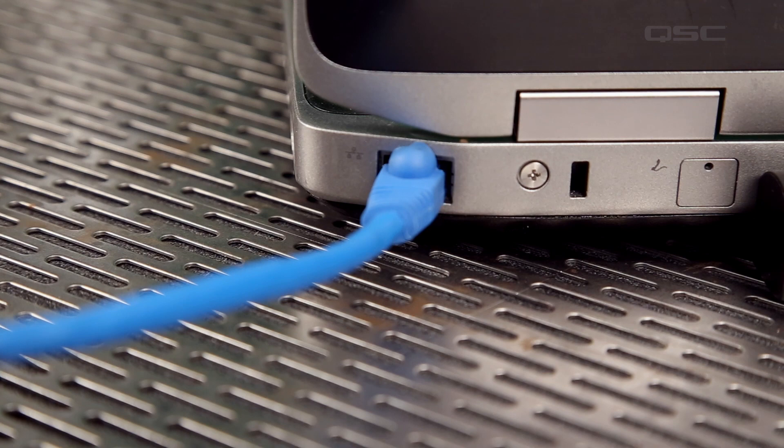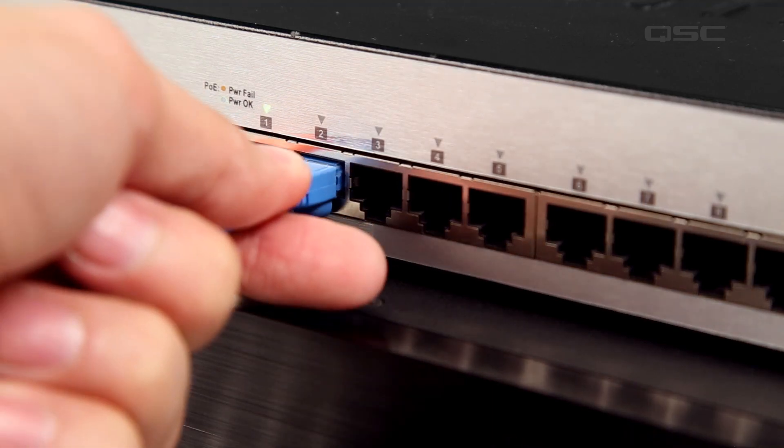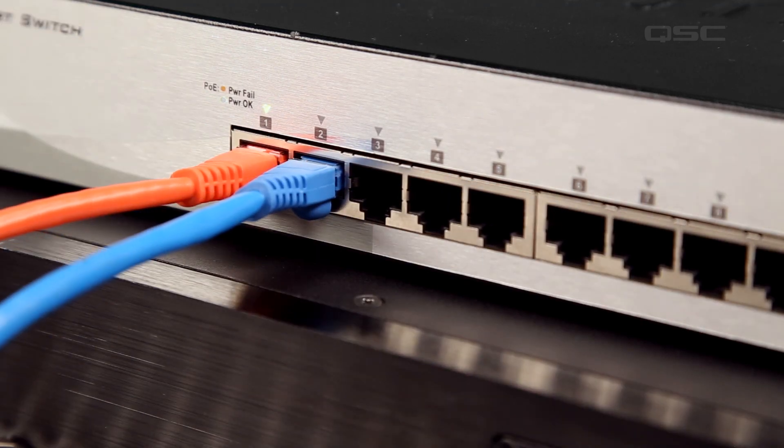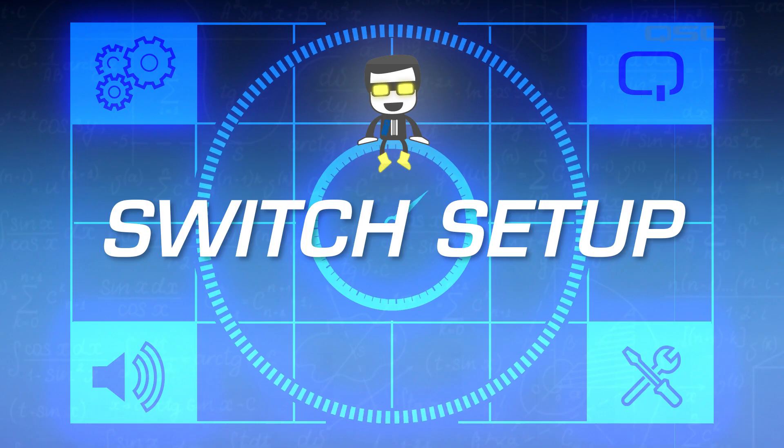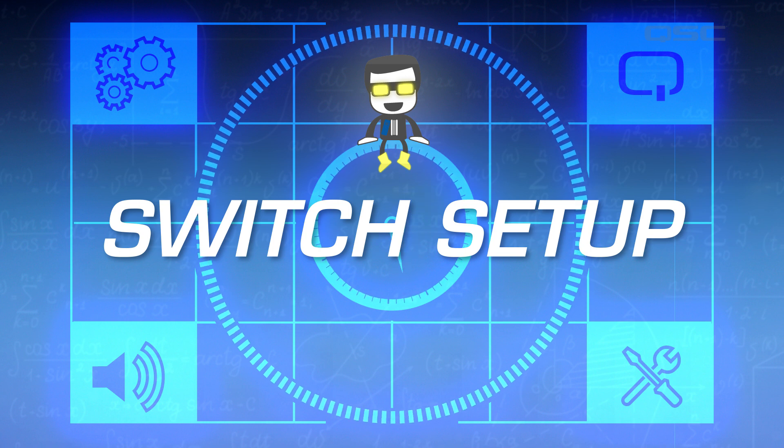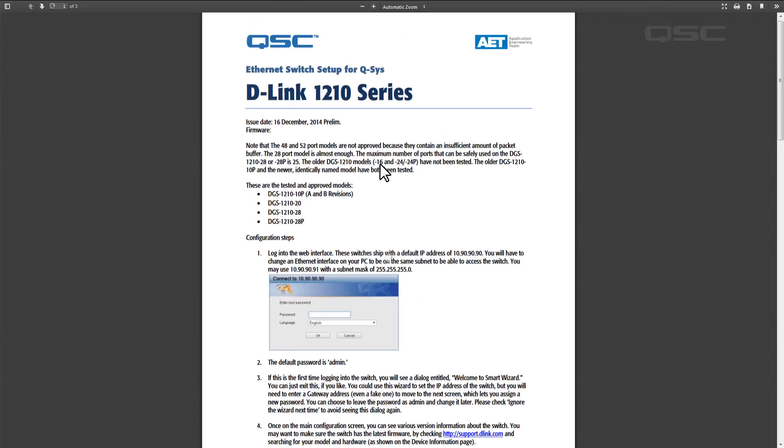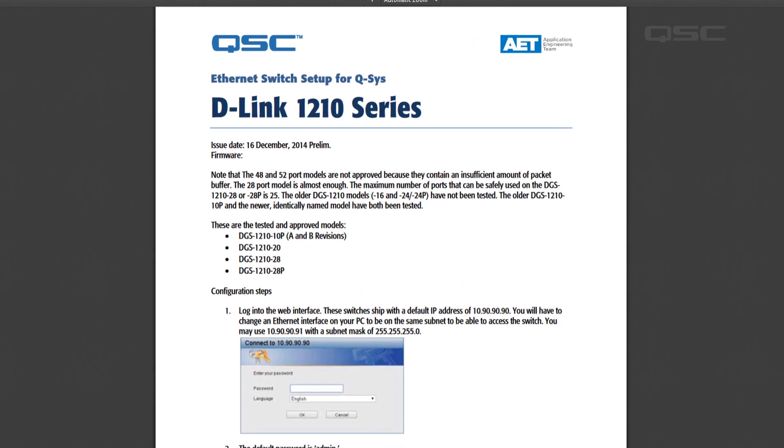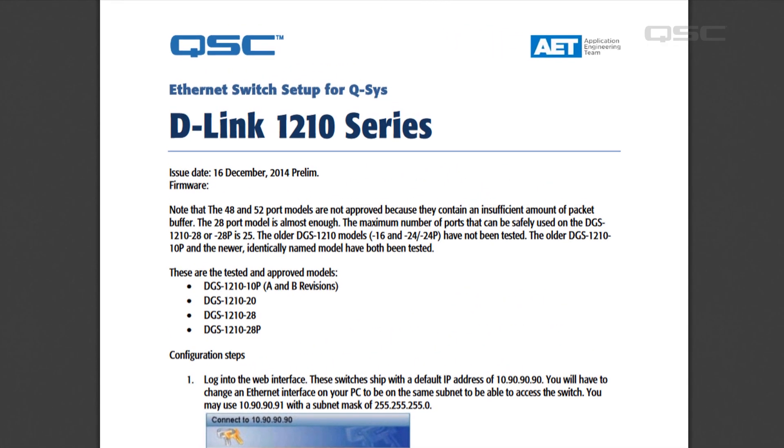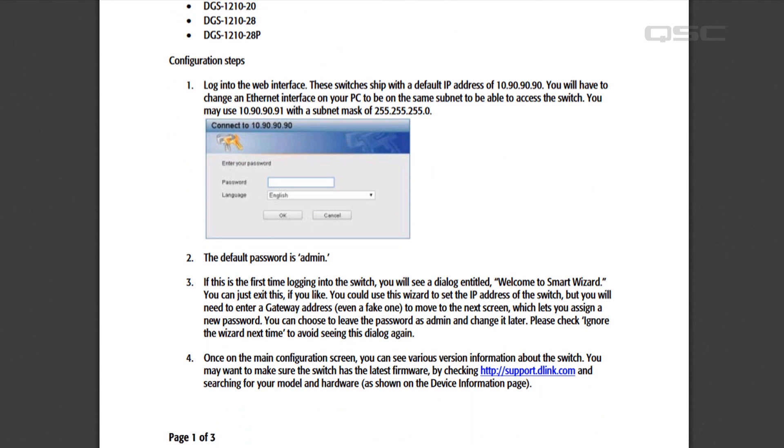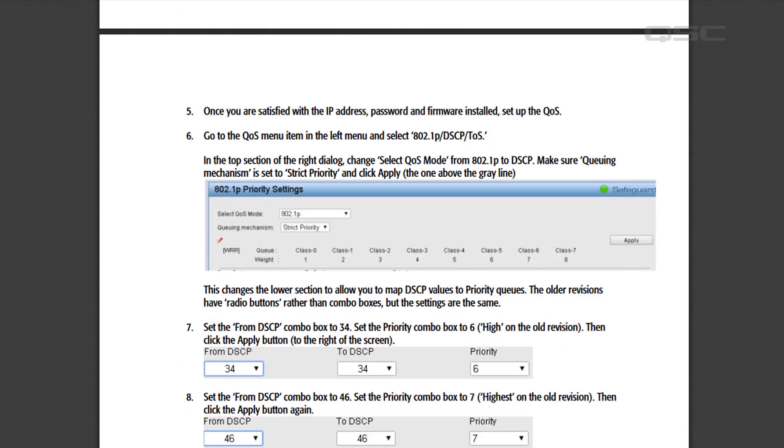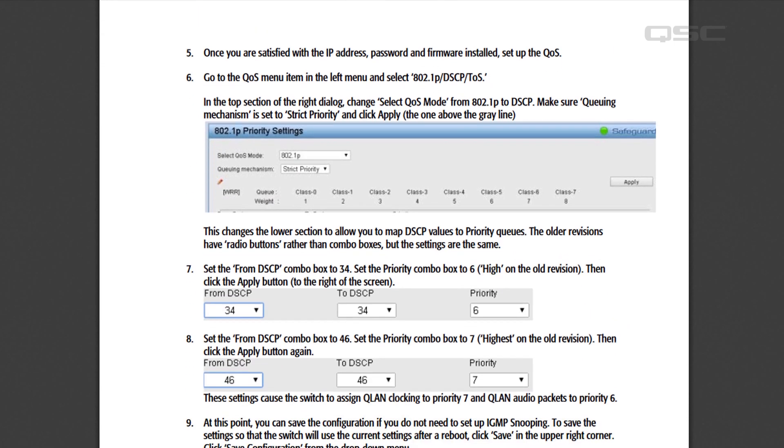If you're connecting to an existing system, simply connect your computer to the switch. For new system switches, you should also download the setup guide for your switch. This document will show you, step by step, how to properly set up your switch to allow it to accommodate QLAN protocol requirements.